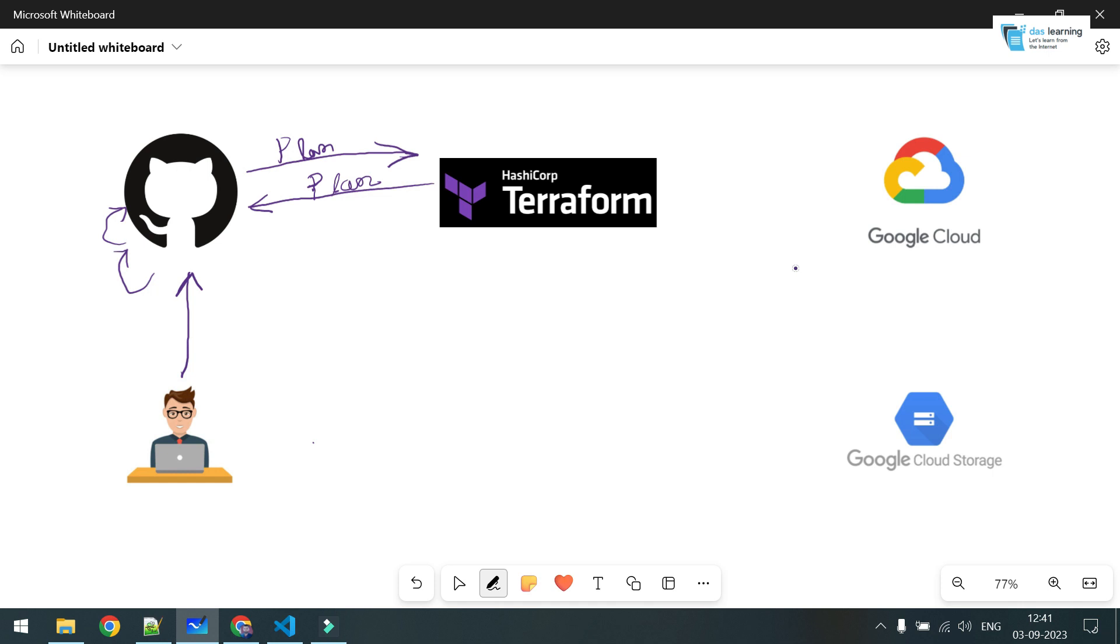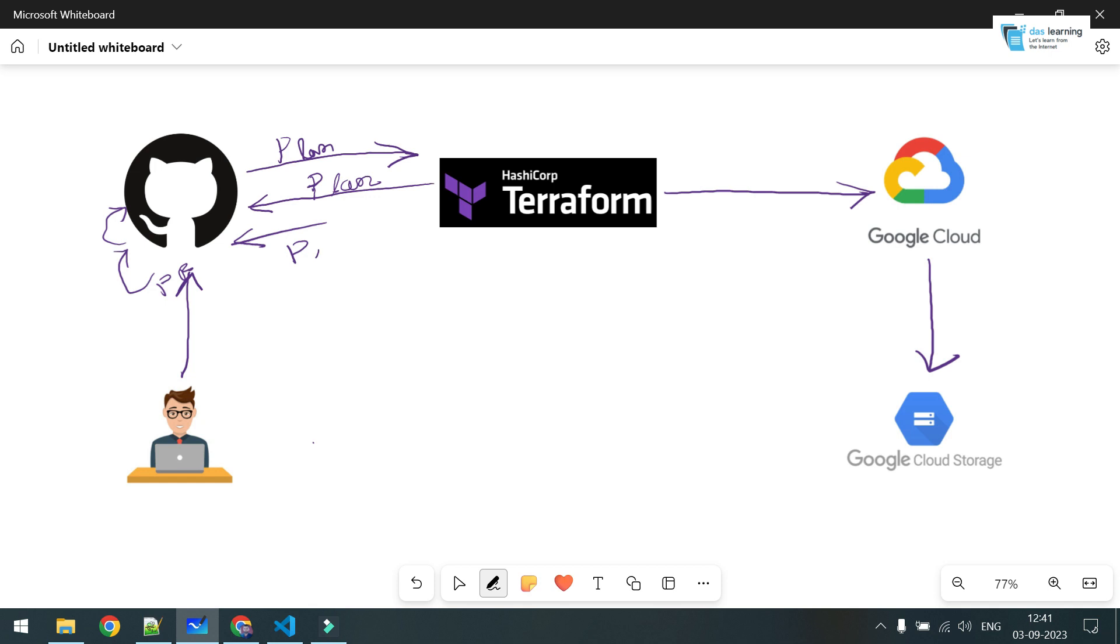In the apply part, Terraform Cloud will go to your cloud provider, whatever you have written in your code, and spin up or do modifications on whatever resources you have written. It's very simple. You create a PR, you get an intermediate plan which helps you decide whether to merge or not. You're satisfied with your plan, you merge your PR request, and automatically it goes to Terraform Cloud and all the code will be deployed on your cloud provider.